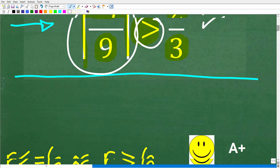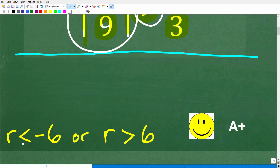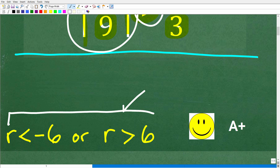Let's take a look at the answer. The correct answer here is the following: R is less than negative six or R is greater than six. I'm going to show you the graph to the solution here. There are different ways you can express these intervals, and I'll show you the graph during the video and we'll talk about some other things as well.